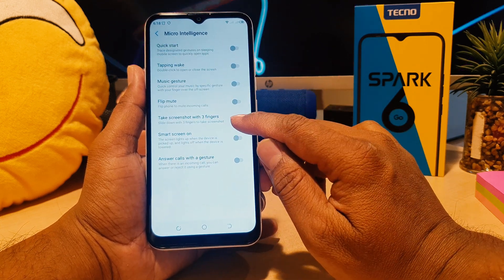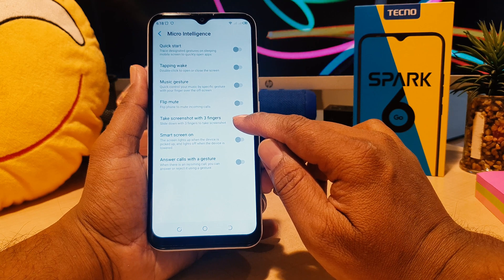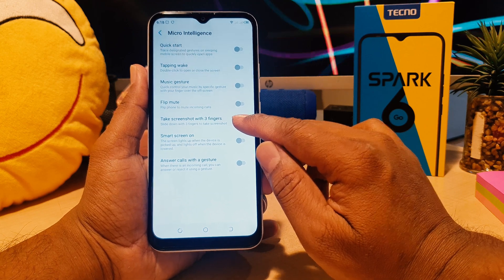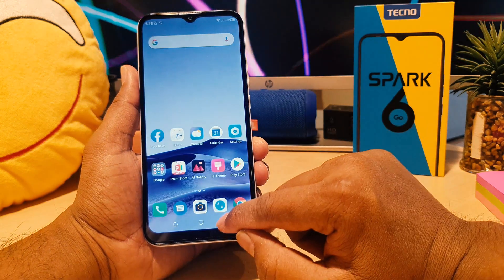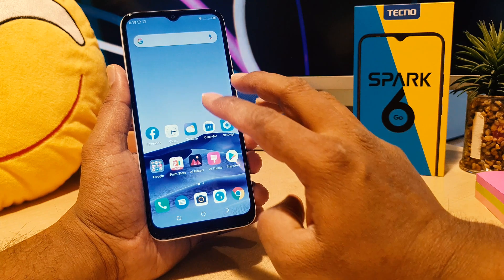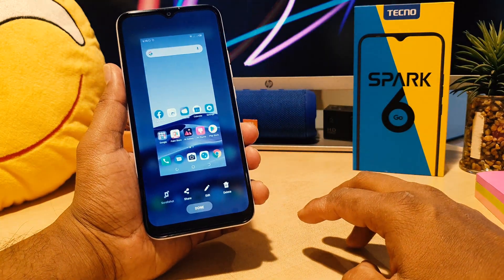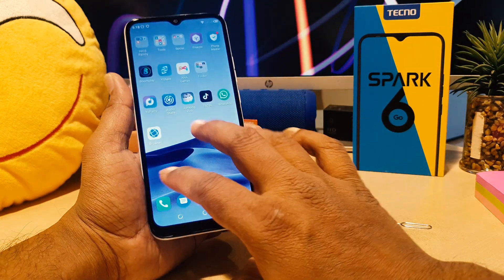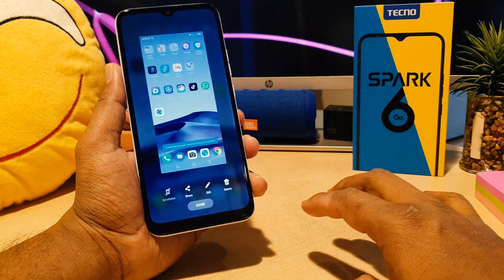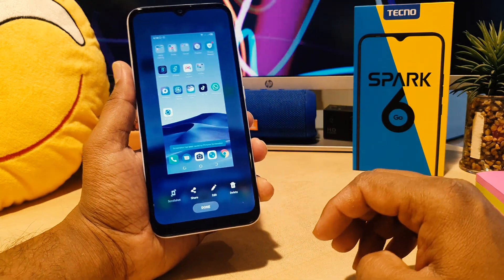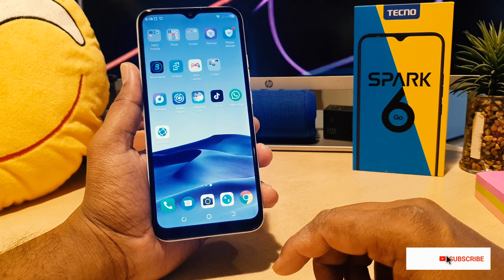You will find something that says 'Take a screenshot with three fingers.' Turn this on, then go back and try to swipe down with three fingers — it will immediately take a screenshot. You can see it was previously not enabled and now I have successfully re-enabled the three-finger screenshot on my phone.